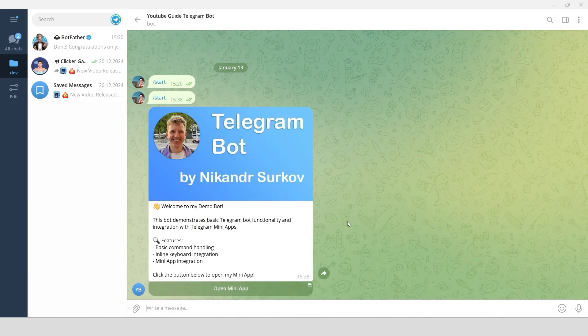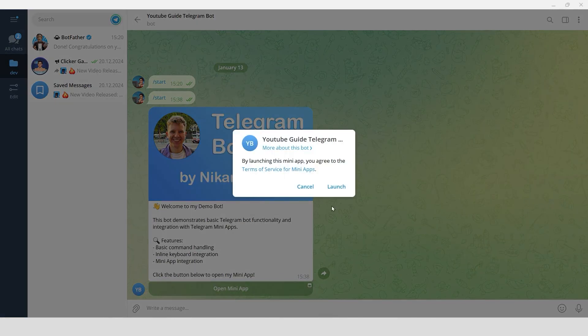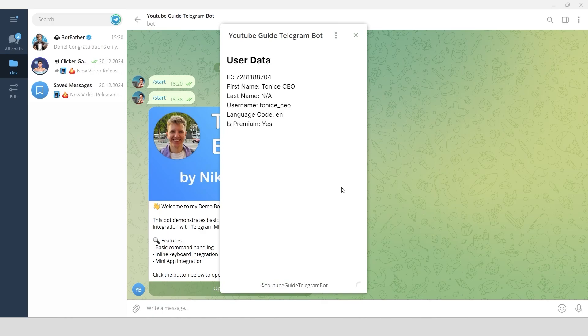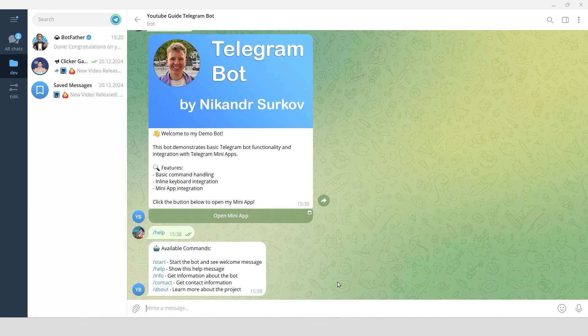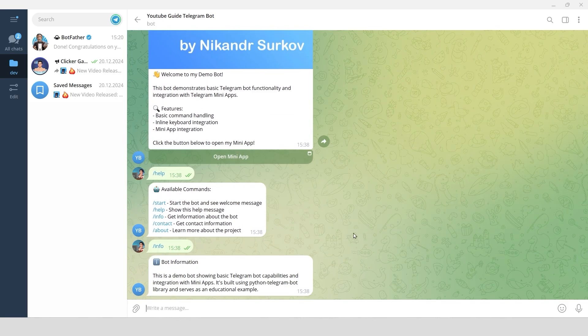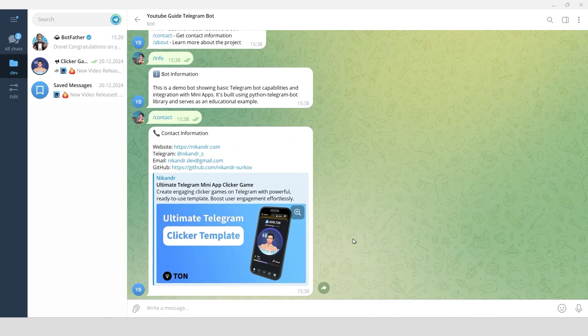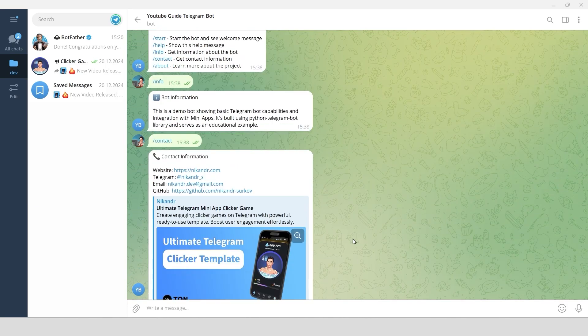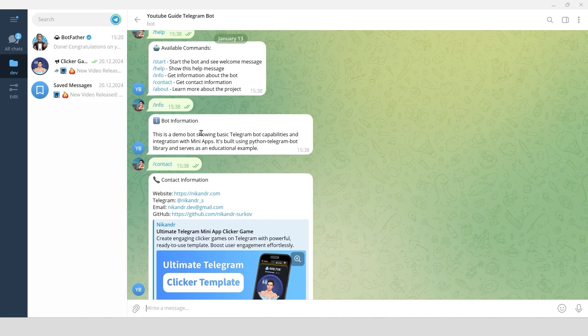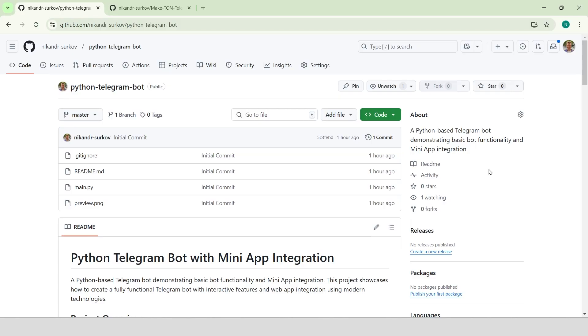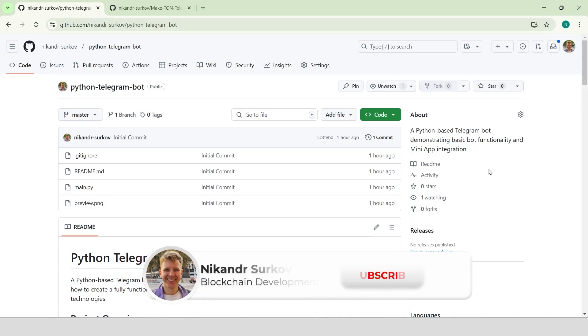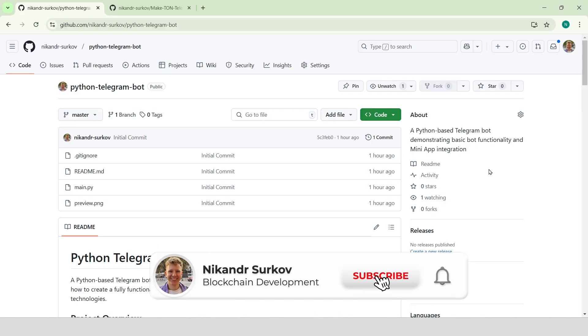How to create a Telegram bot in Python that lets users launch your Telegram mini-app with just one click. We'll build a simple but powerful bot that demonstrates command handling and mini-app integration. My name is Nikander, I'm a professional blockchain developer. Let's get started!